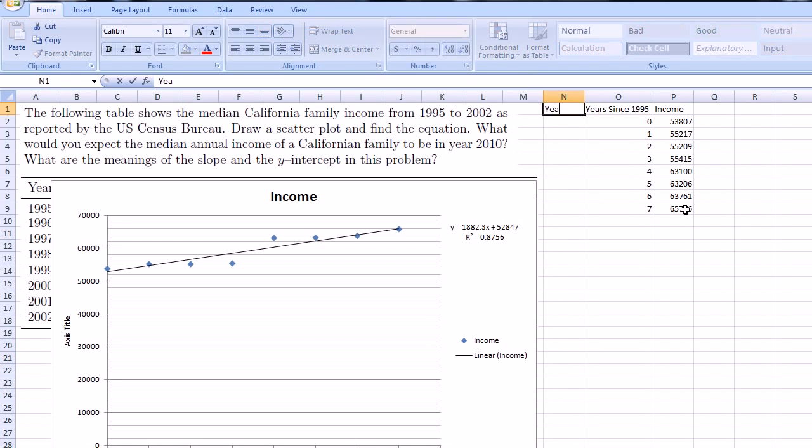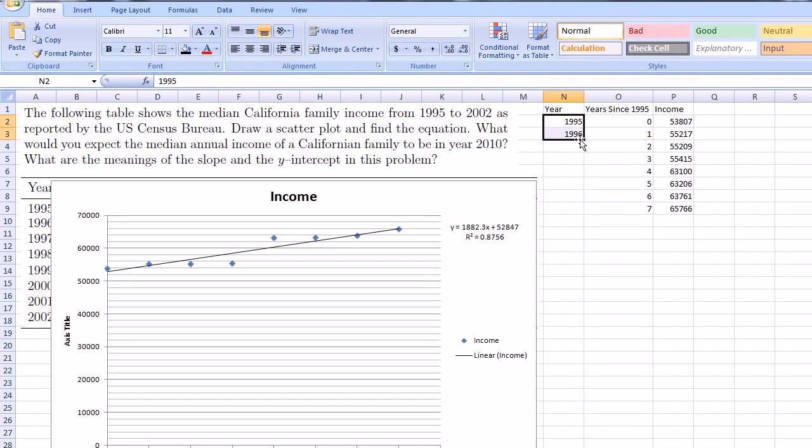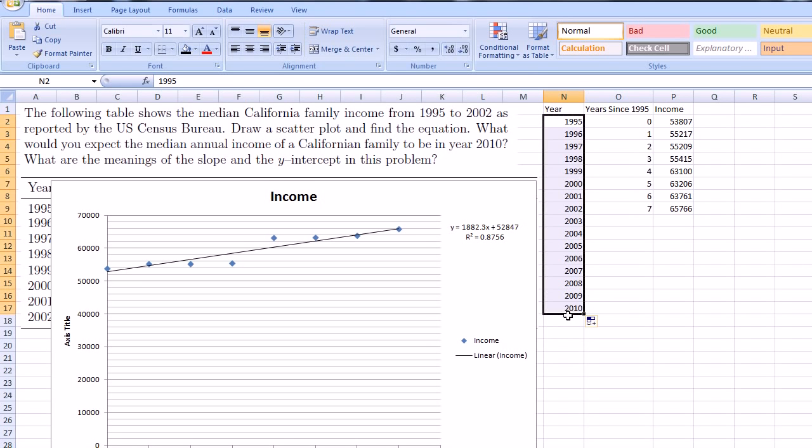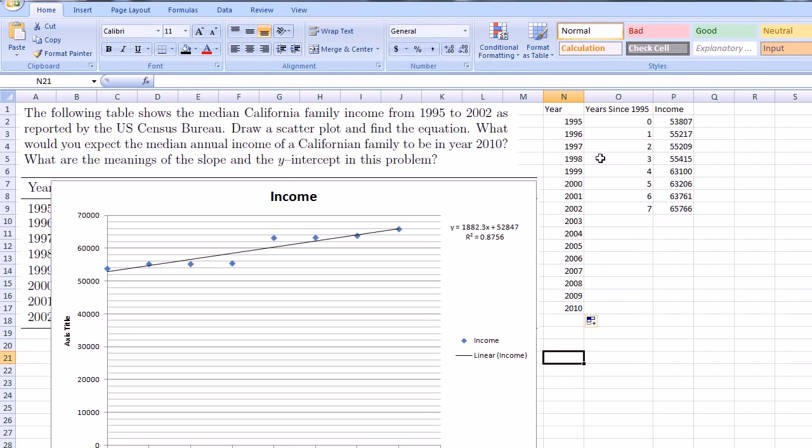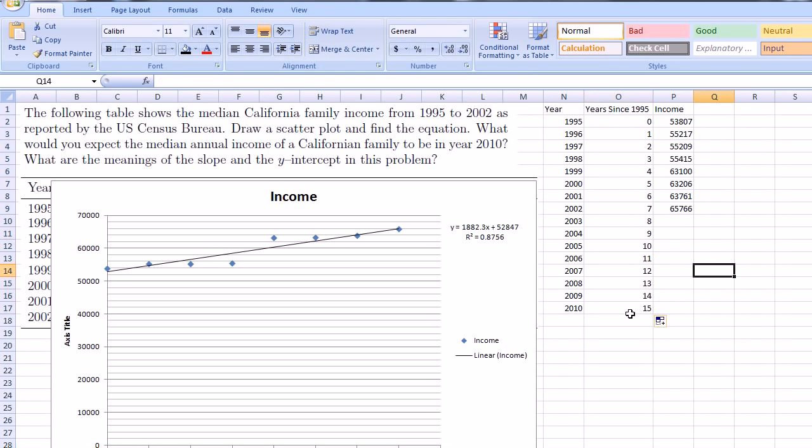So the year 2010 is eight more years. And I can make a little column here. So this is the year 1995, 1996. And then Excel will be able to figure out, if I select those and I go to this little bottom right square, and I scroll down, Excel will actually figure out that I want to increment by one year every time. And if I say years since 1995, once again, I can just continue this trend right here. So 2010 would be 15 years.